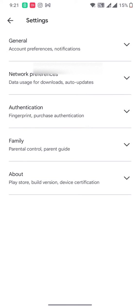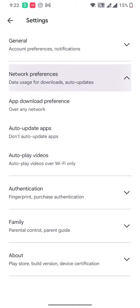And then in here you can see that there is a second option which is network preferences - data usage for downloads and auto updates. I'm going to click on that. And then you see auto update apps, I'm going to click on that.